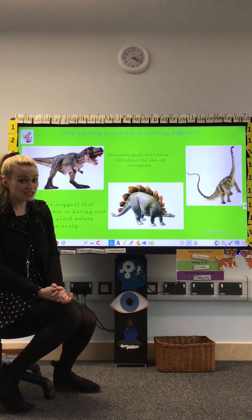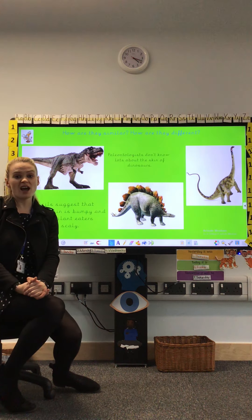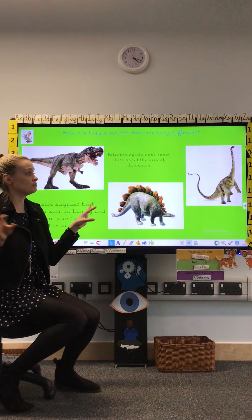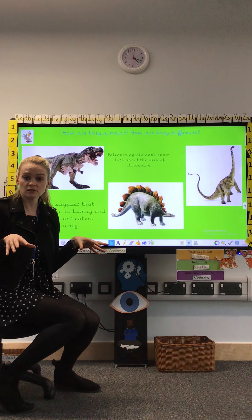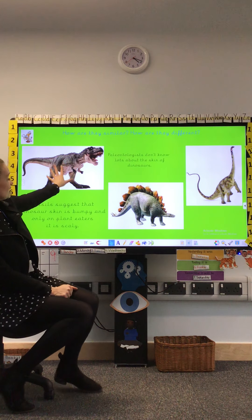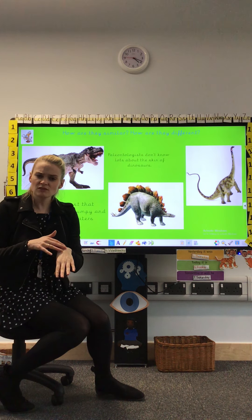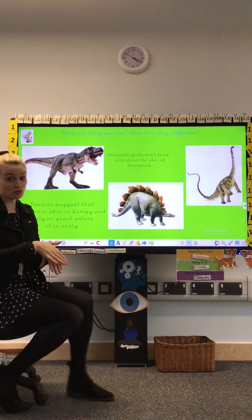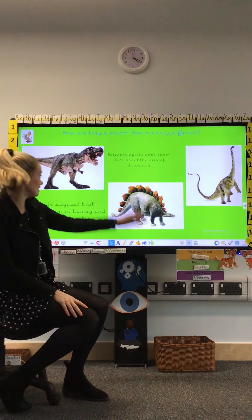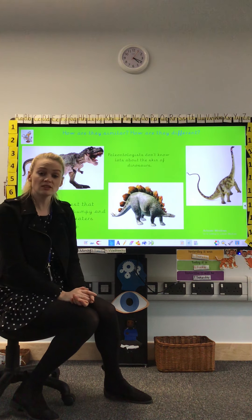Well done! The Diplodocus and the T-Rex both have shorter arms at the front. I can also see that the T-Rex, Diplodocus, and Stegosaurus all have quite bumpy, scaly skin — it's not smooth, and that's another way they are the same. And finally, they all have eyes. I can see that the T-Rex, the Stegosaurus, and the Diplodocus all have eyes — that's another way that they are the same.